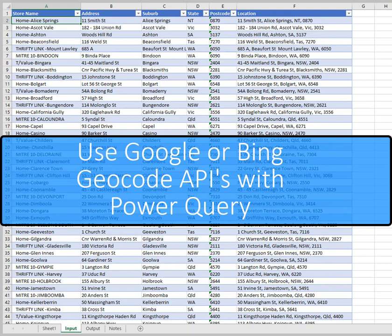You're probably aware that most visuals in Power BI require your location data to be in a geocoded format.